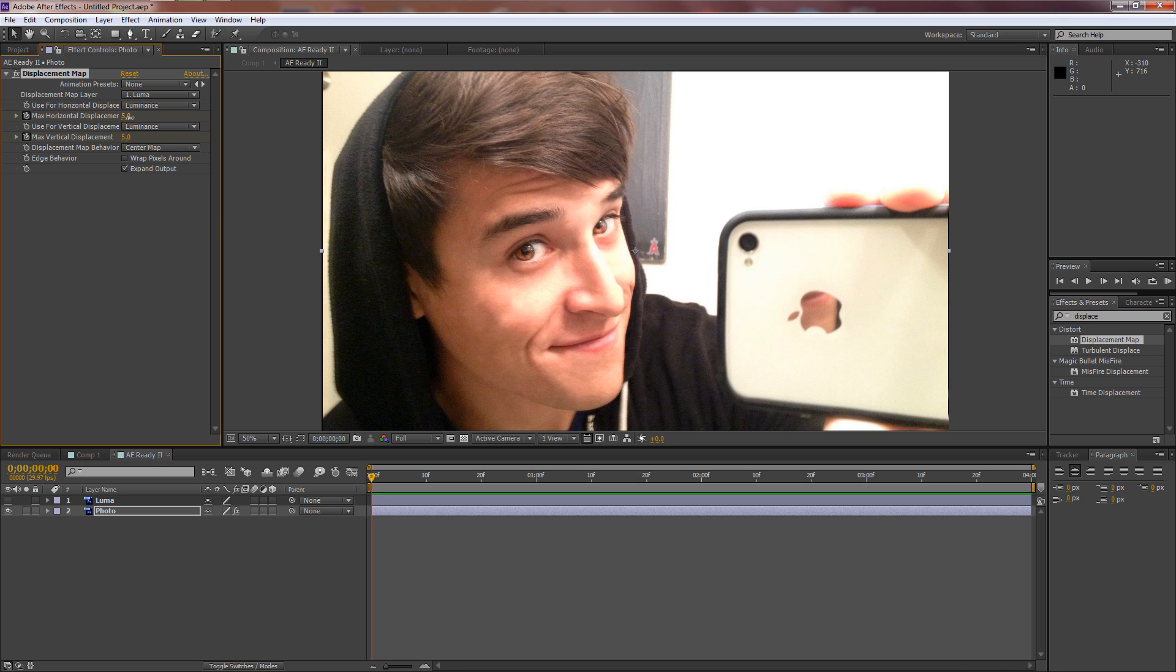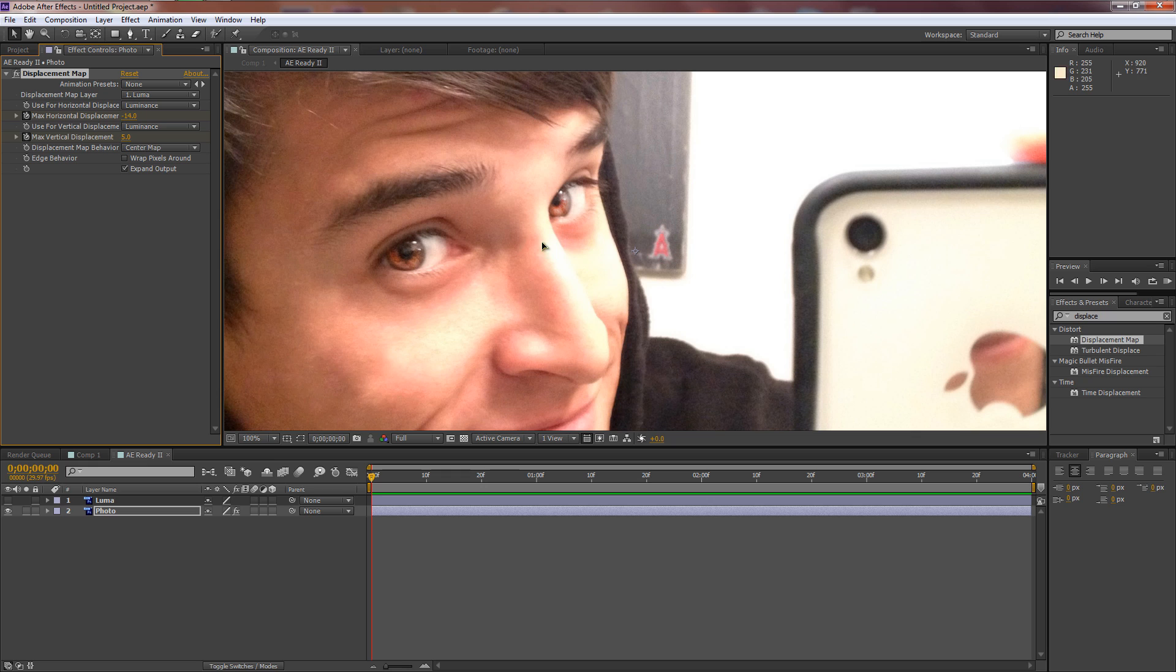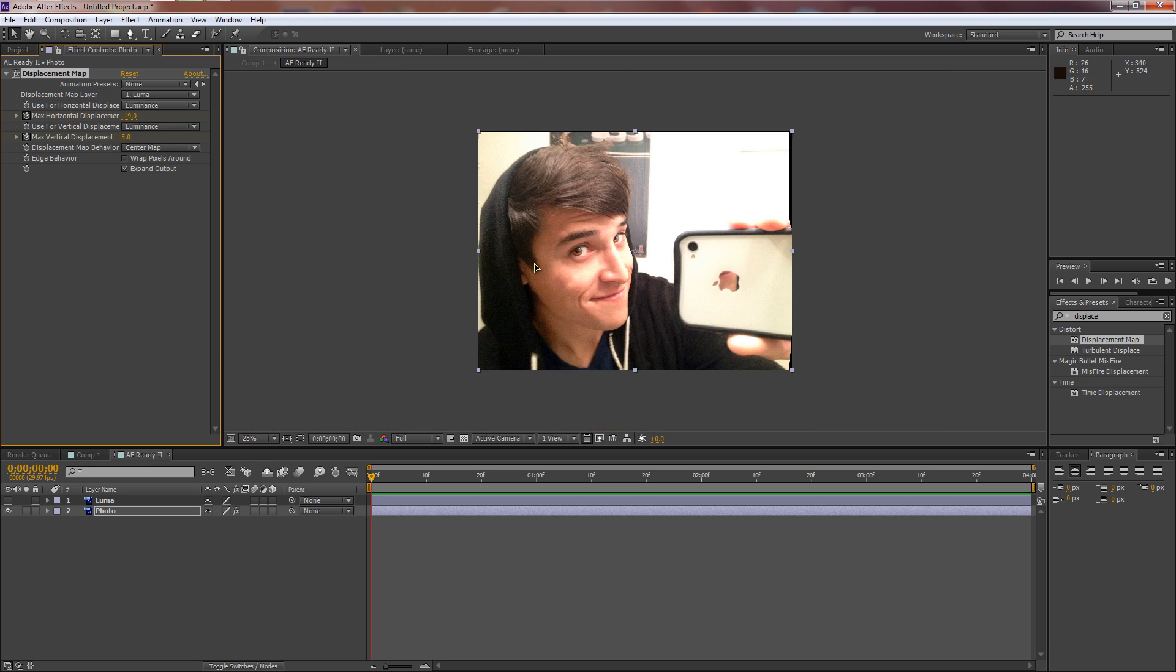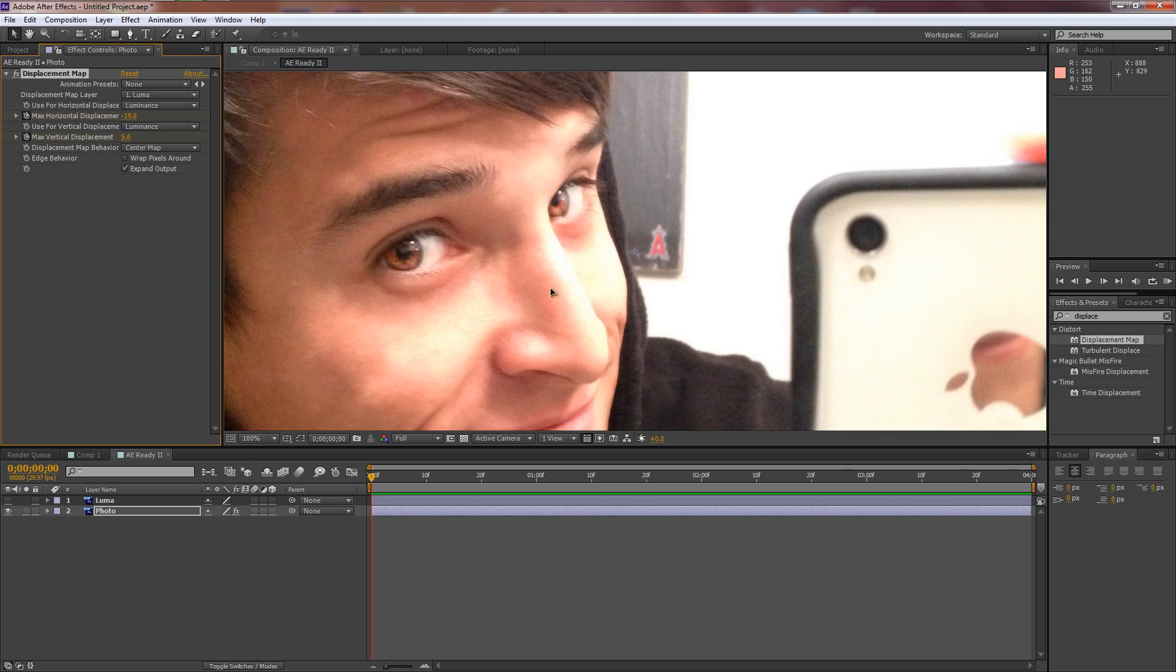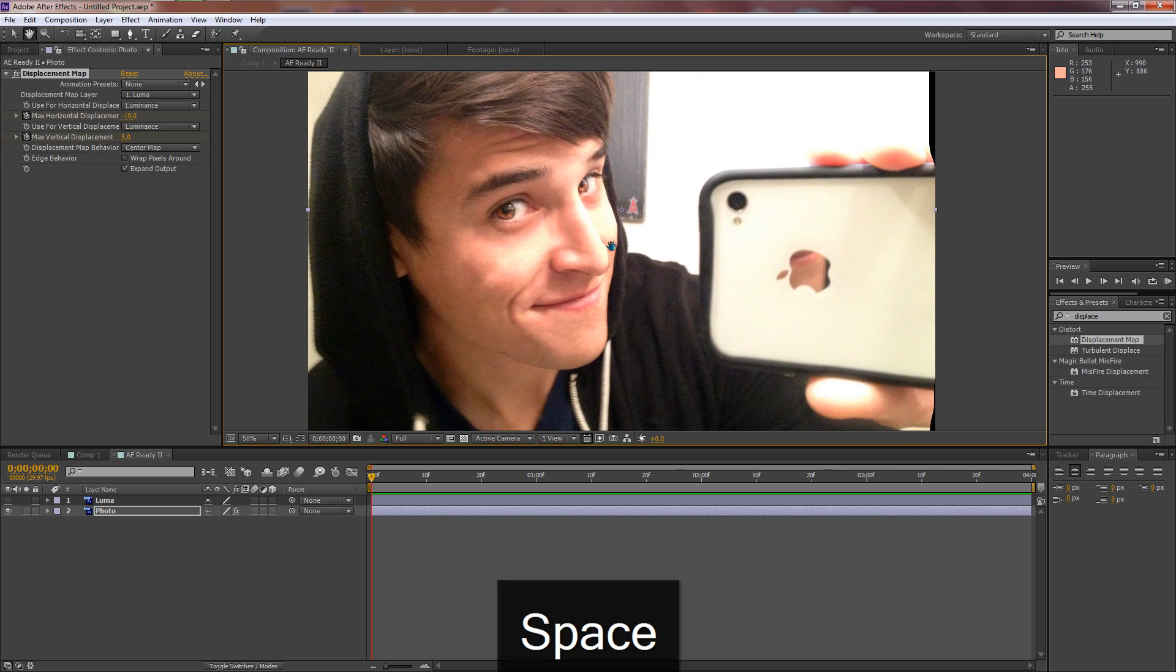We'll go over to Effects and Presets. I already have Displace open but you're going to want to type in displace. We want Displacement Map. We'll drag it onto the photo. Now we'll change Displacement Map Layer from photo to luma, and we'll change the Use to Luminance here and here.